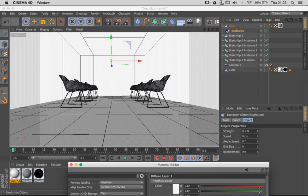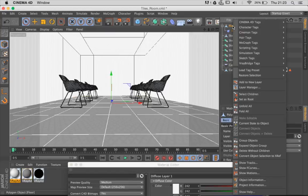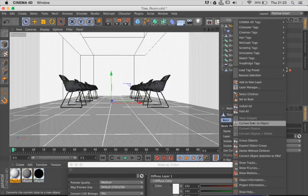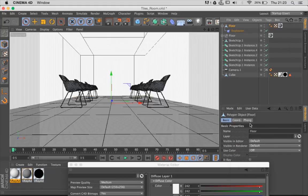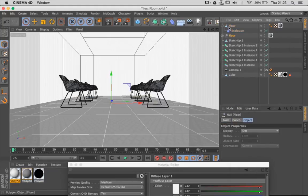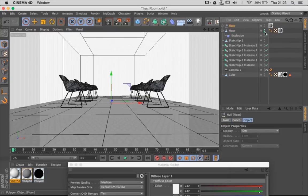If I want to give my tile some thickness, I can convert my result into a single object by right-clicking on my floor and then using the Current State to Object modifier.